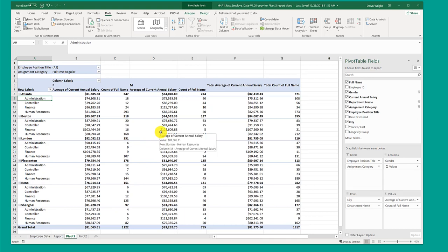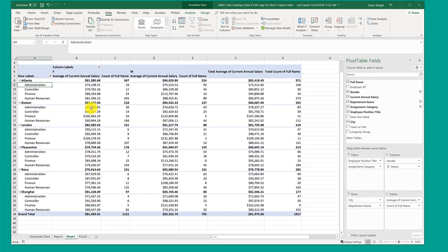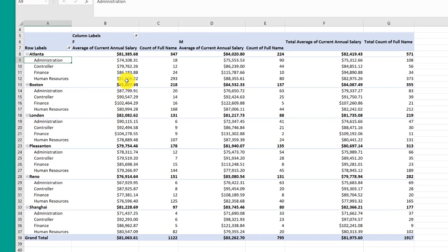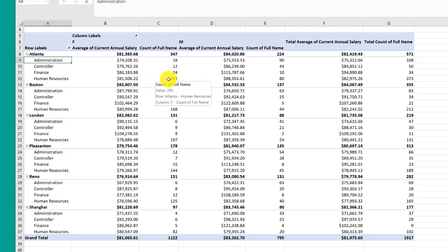Okay, so now we've got just full-time employees, and if we hover over any data point in the table, we can see what data is underlying that. Here I'm pointing at the average current salary in human resources in Atlanta. It's 81,506, and there's 293 records there that are contributing to that.